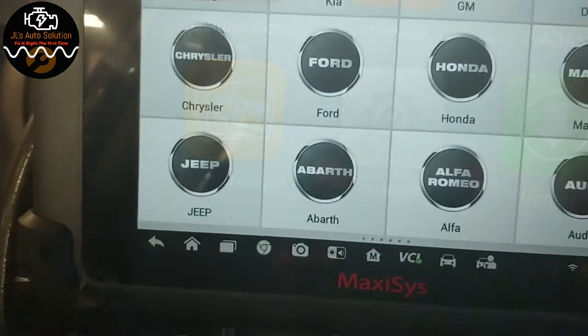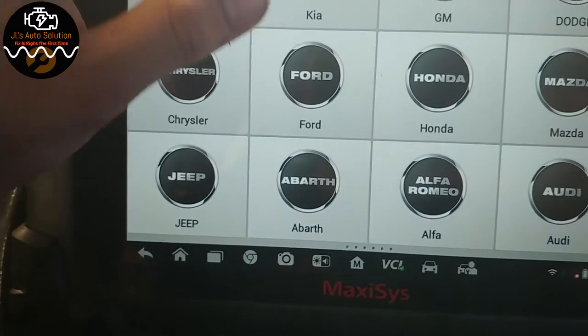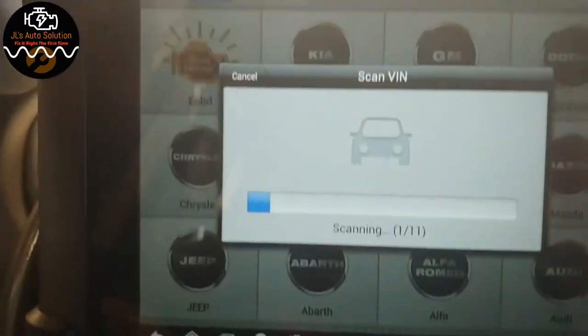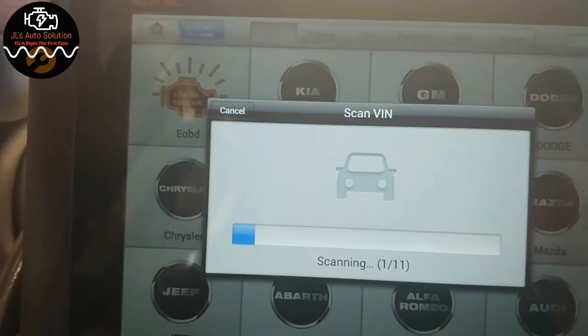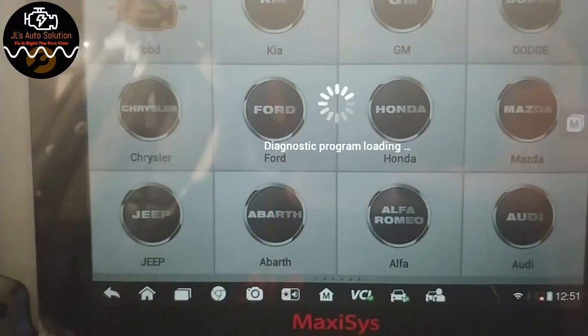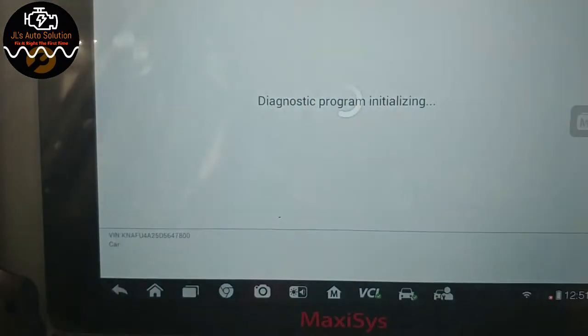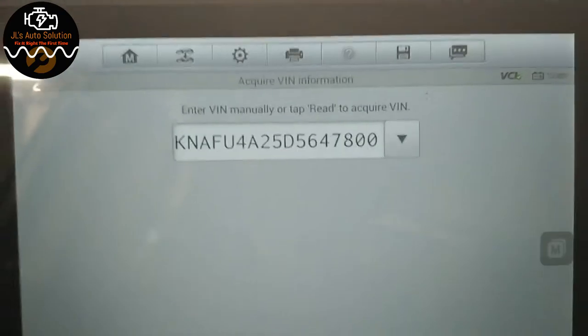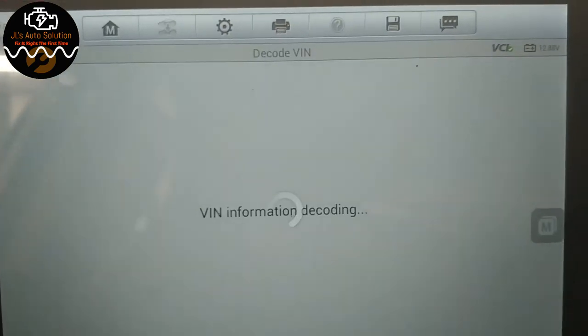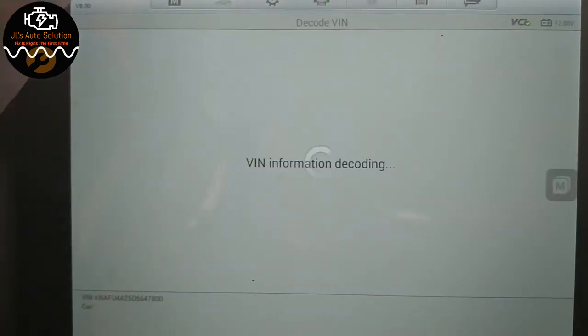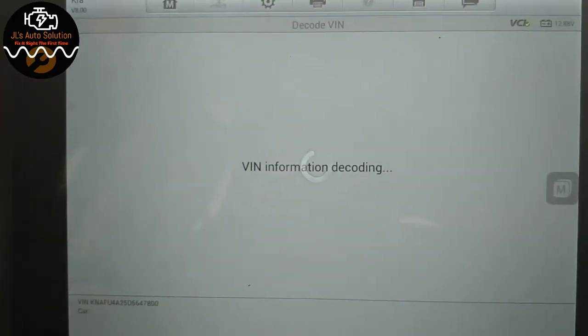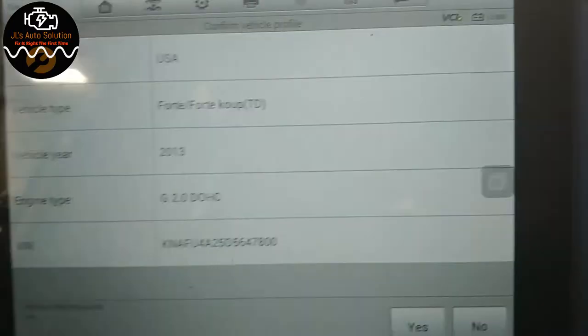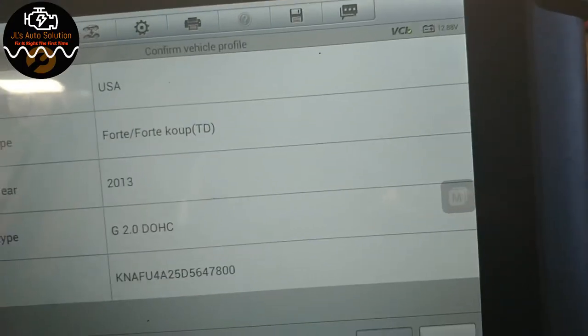So first thing we're going to do, we're going to go diagnostics, we're going to go VIN, auto detect. Okay, USA, yes.